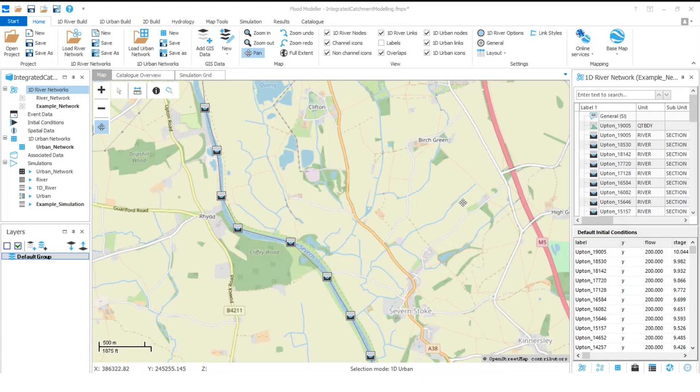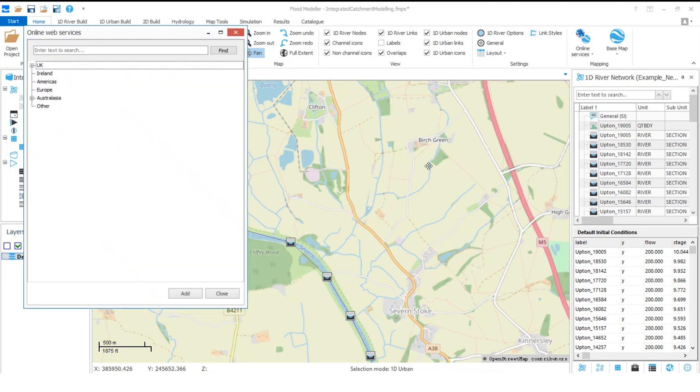On the home tab within the mapping section on the far right, I'll click the online services icon. This new window opens pre-populated with a range of layers, so I need to find the layer I'm interested in.